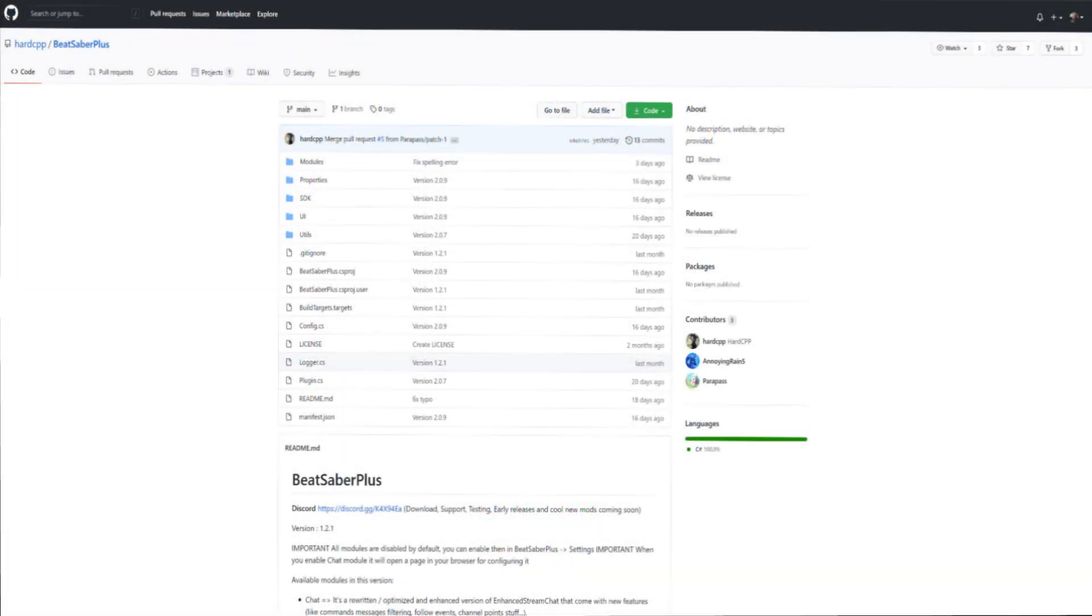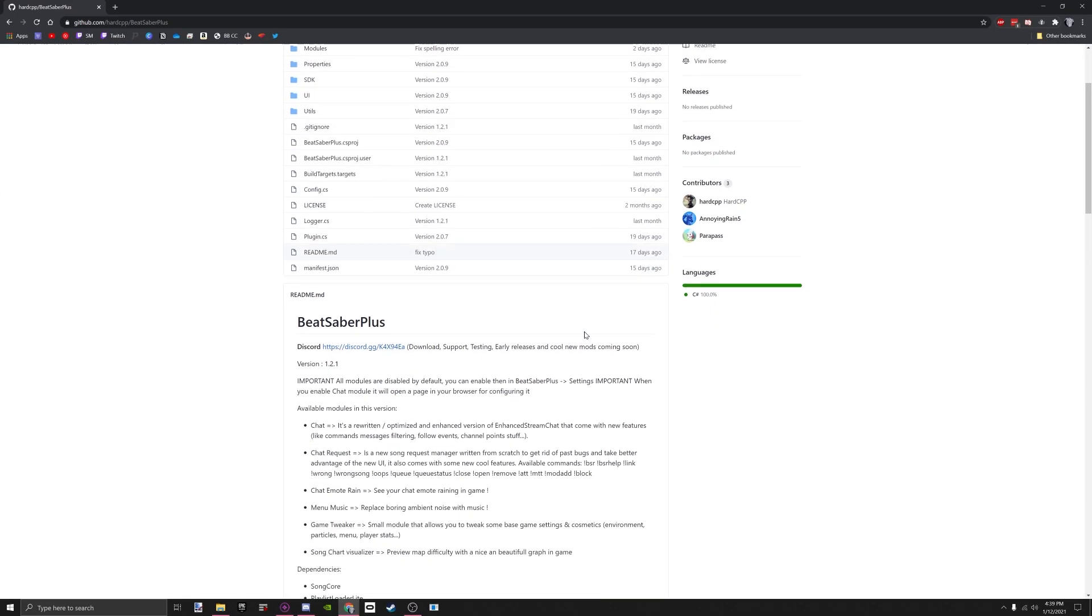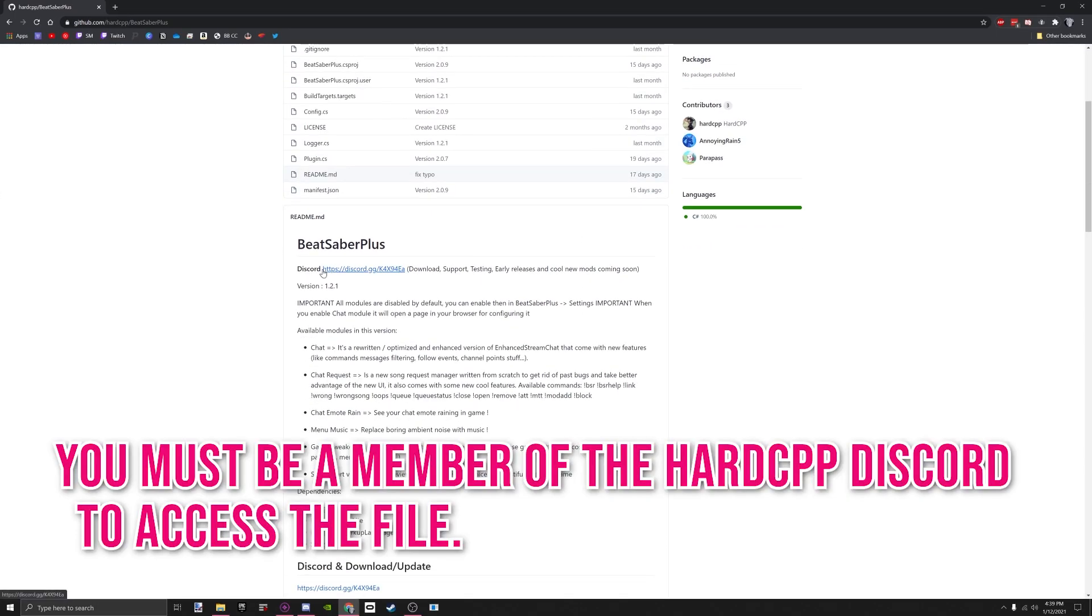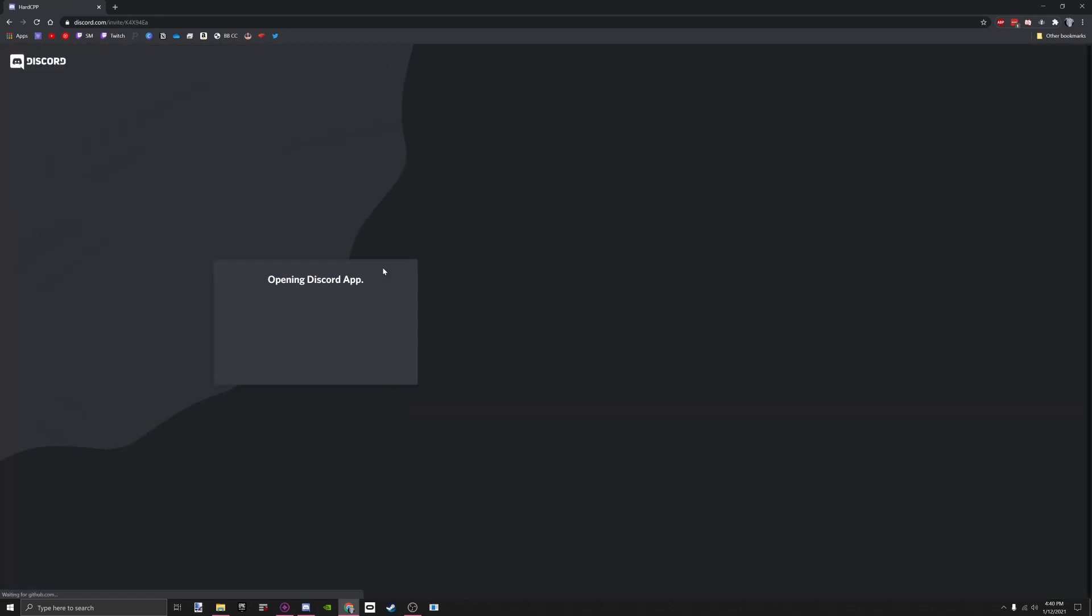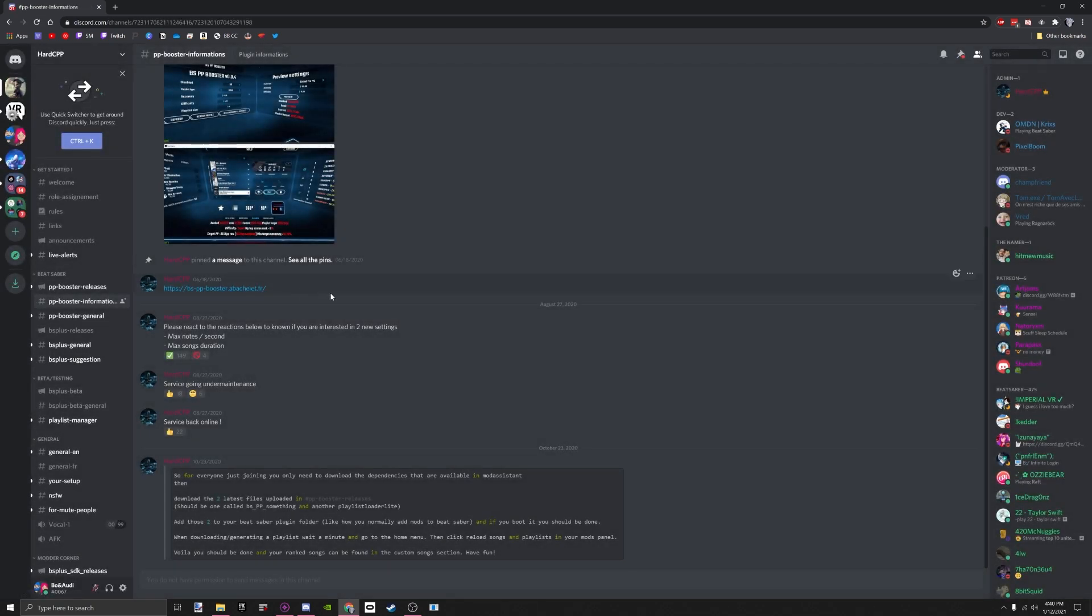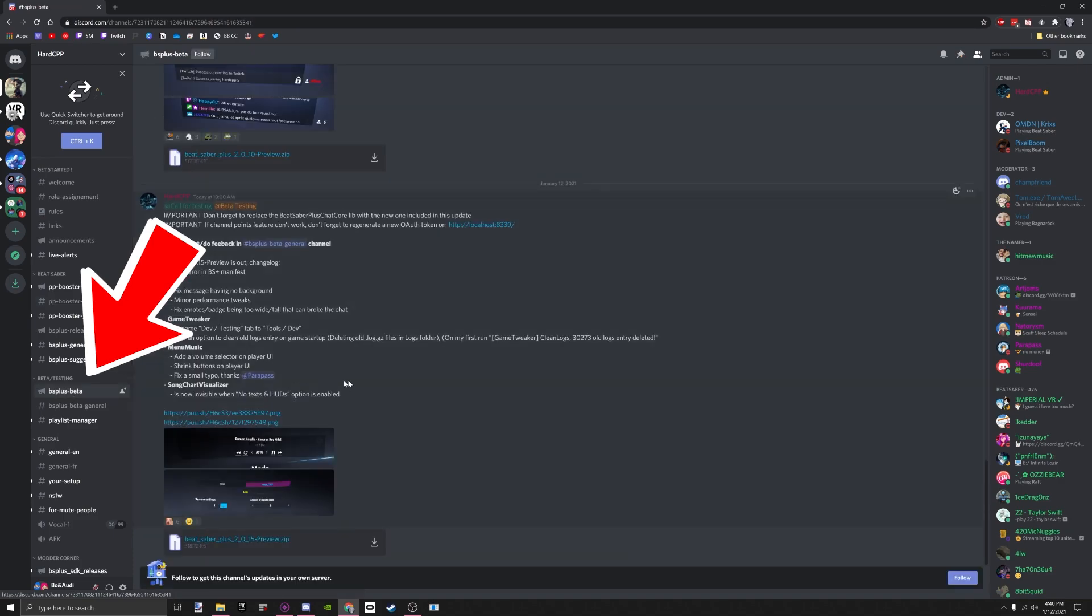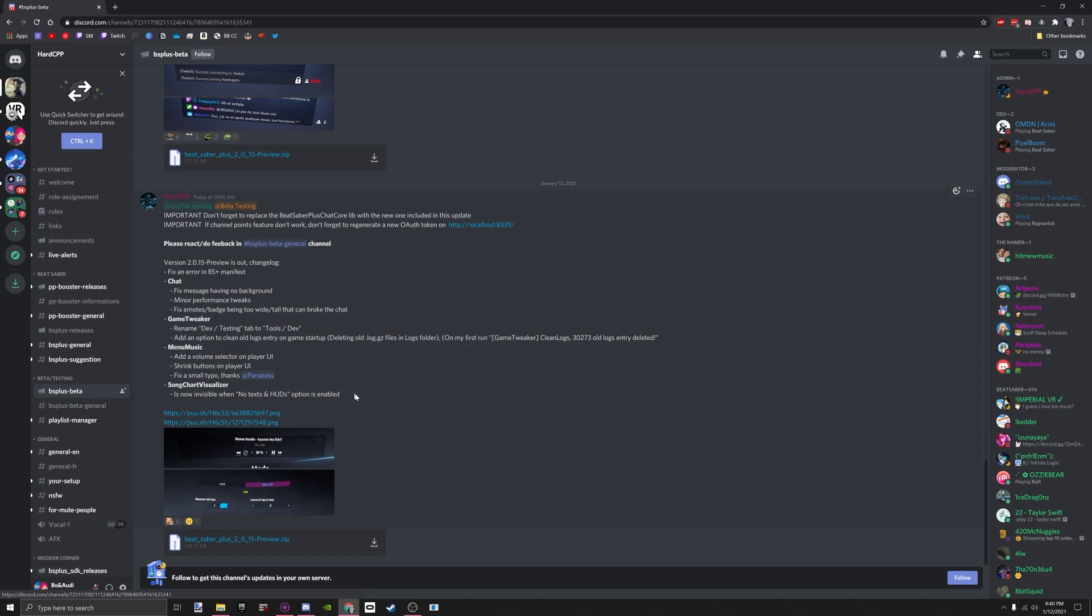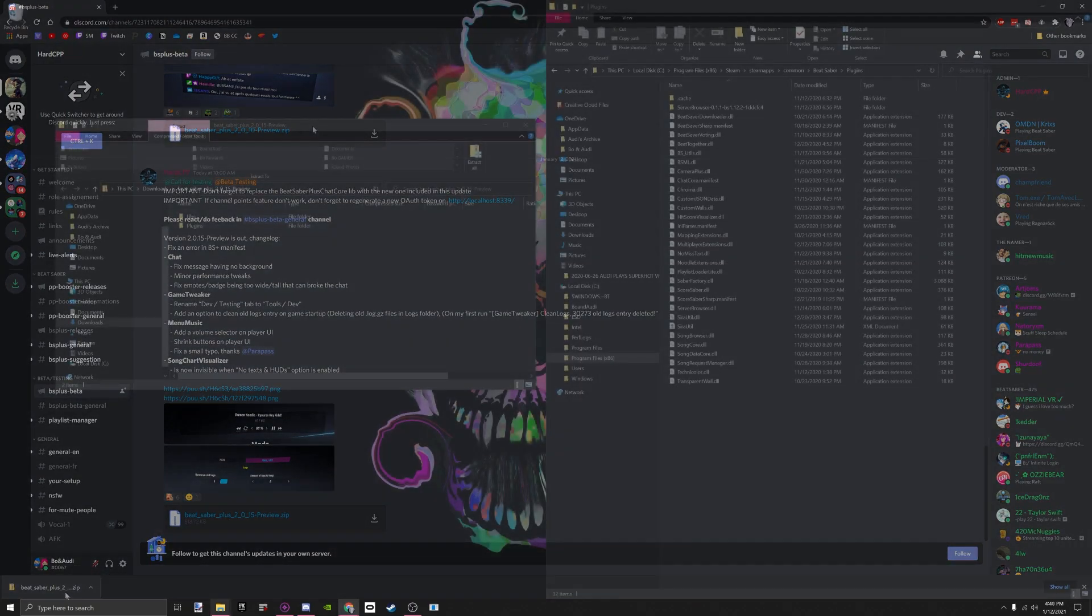You want to go to the Hard CPP Beat Saber Plus on GitHub, and down below you want to join the Discord, and that is where you will be able to download your file. So we will go over to the Discord because I'm already a part of the group. Okay, so we are in the Discord group for Hard CPP, and we are going to go over to BS Plus Beta. This is where you are going to find all of the downloads for the Beat Saber Plus. You want to download the zip file.